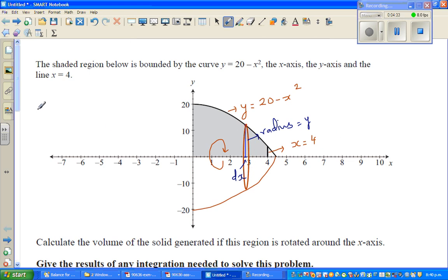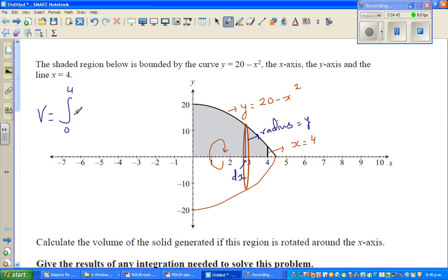When you want to find the volume of this solid generated because of this rotation, you basically do integration from 0 to 4. That's why integration is nothing but addition — we are saying: add all the infinite disks from 0 to 4.